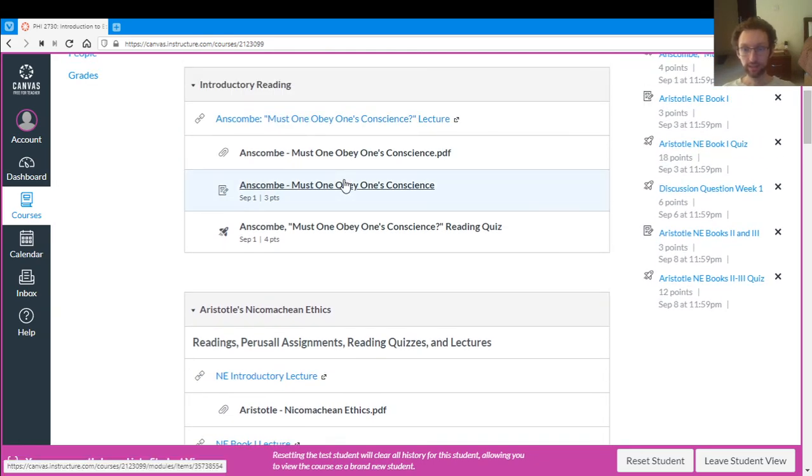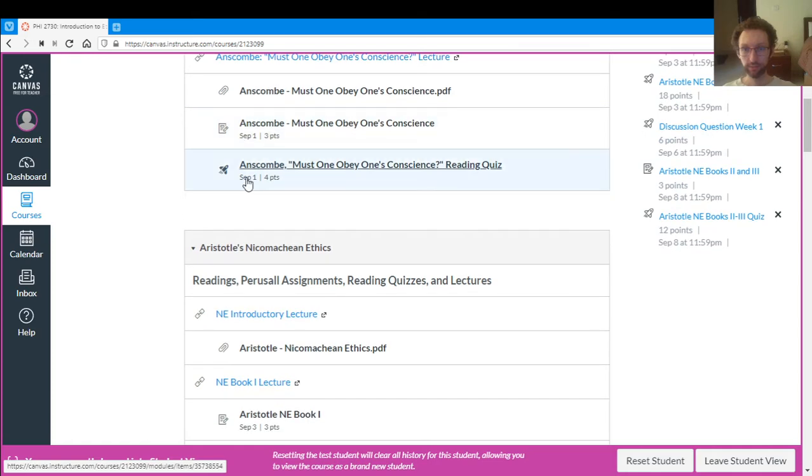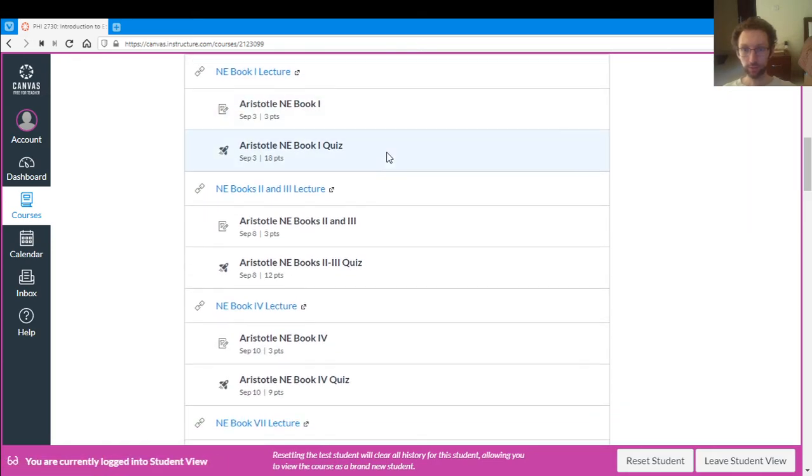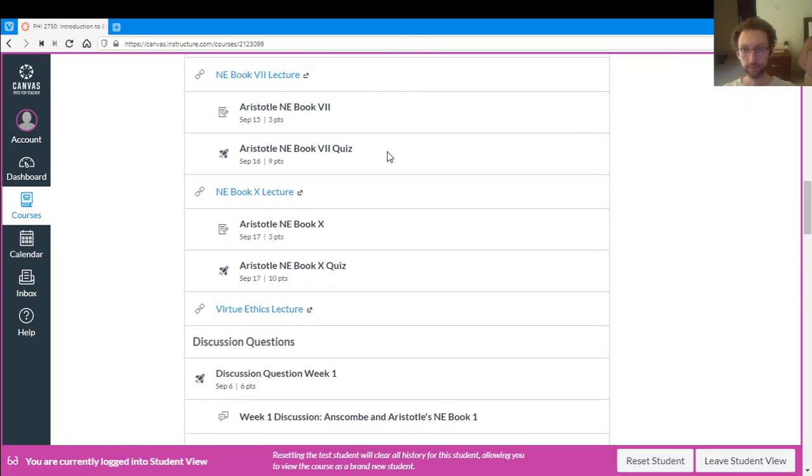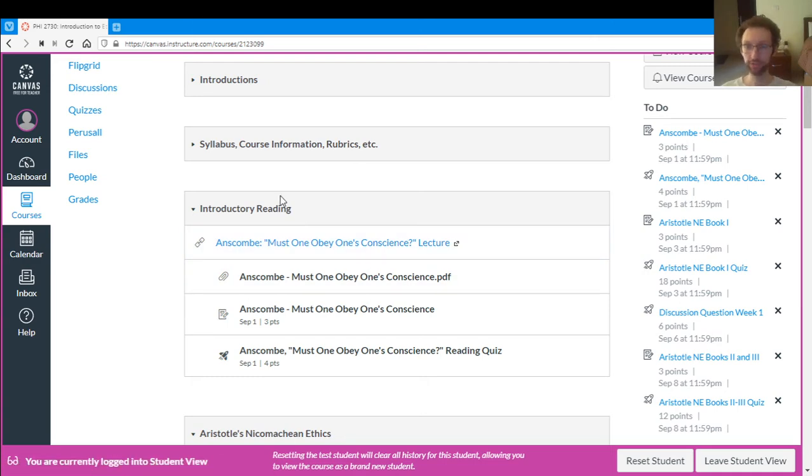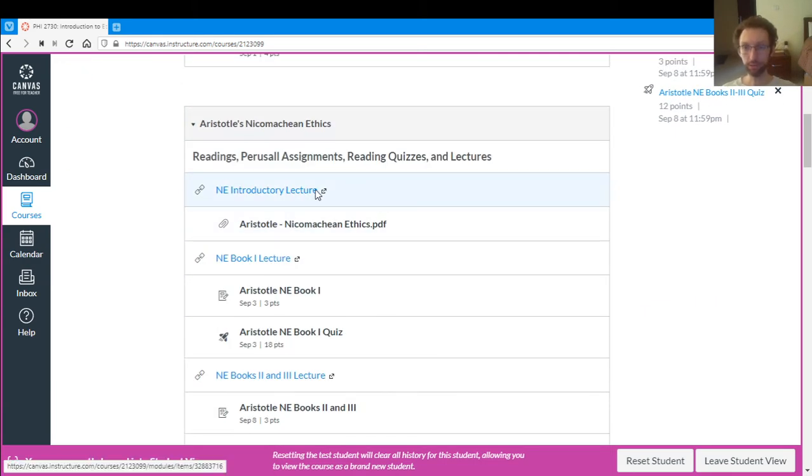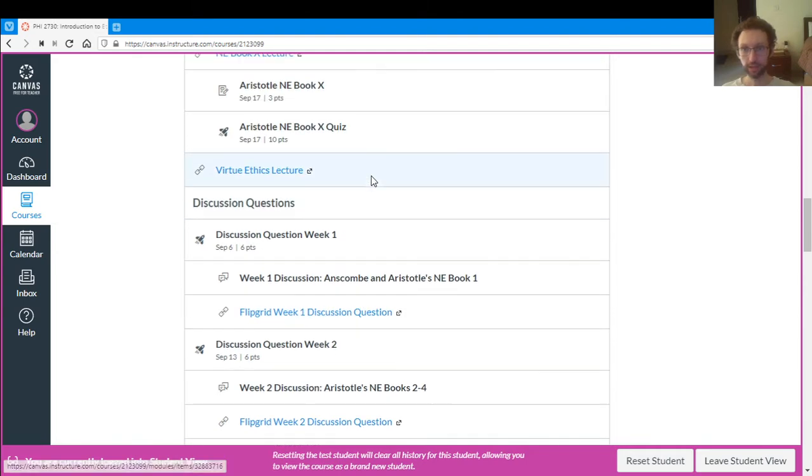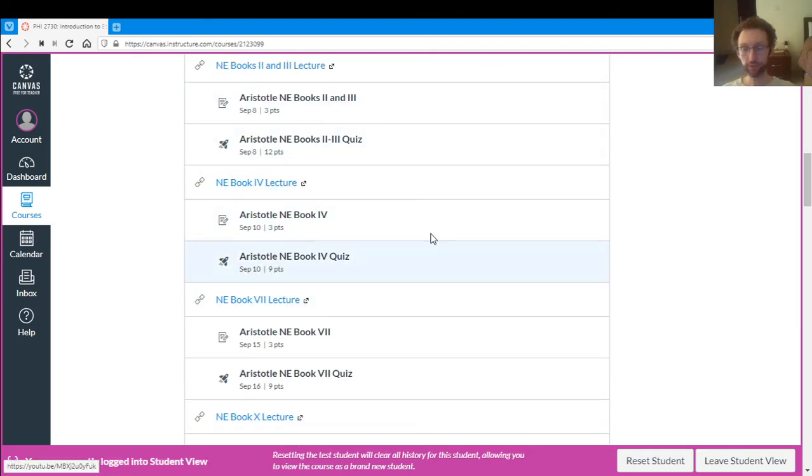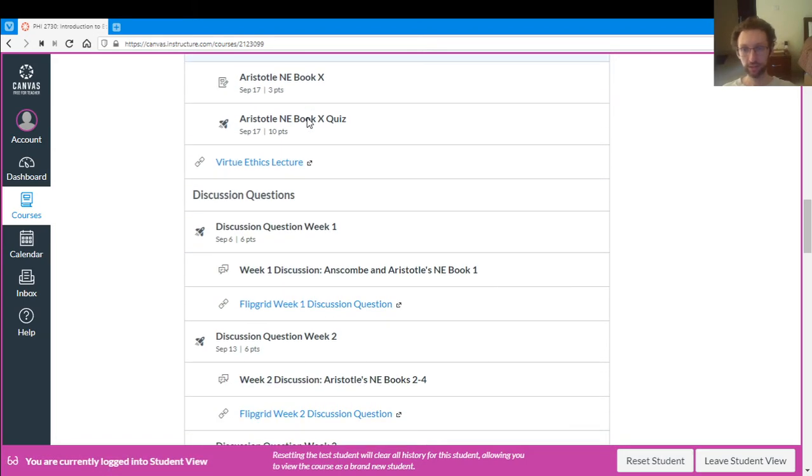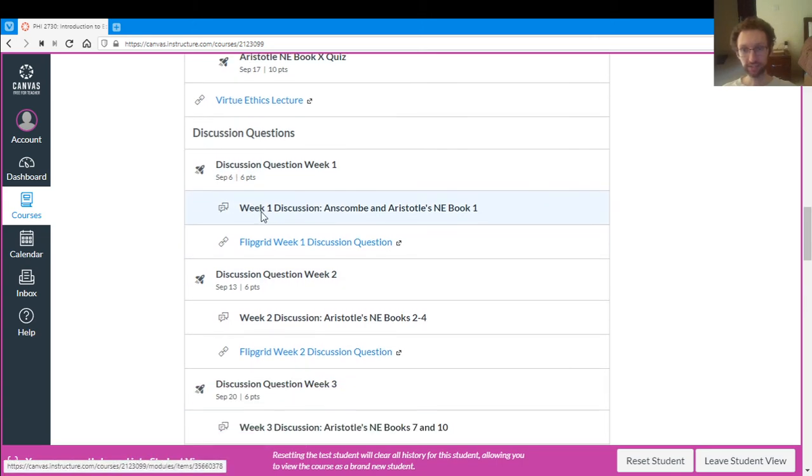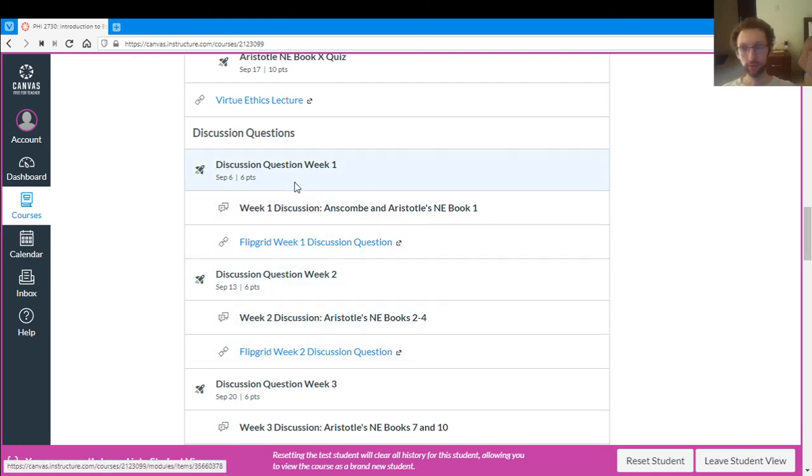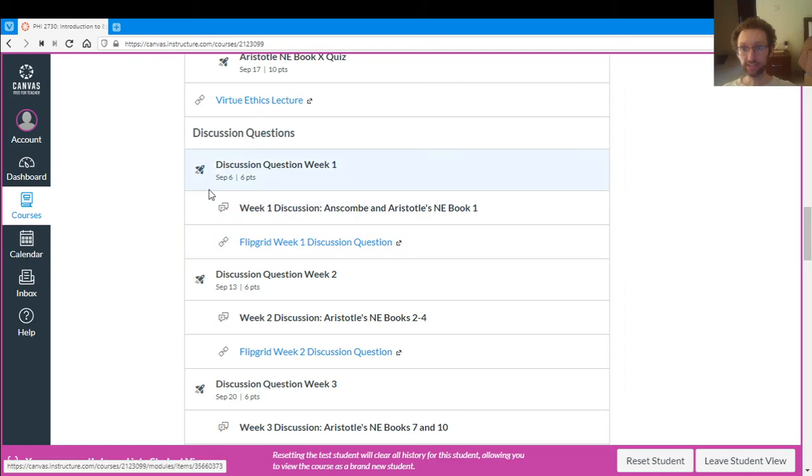And for the first week it's a little different. So there's no discussion here in the Anscombe thing because the discussion question for the first week will be about Aristotle. So after all of the readings and the lectures and the reading quizzes, you'll have the discussion question section. And so the discussion questions are broken up by week. So we have discussion question week one, week two, week three. So there's always three things in the discussion question section.